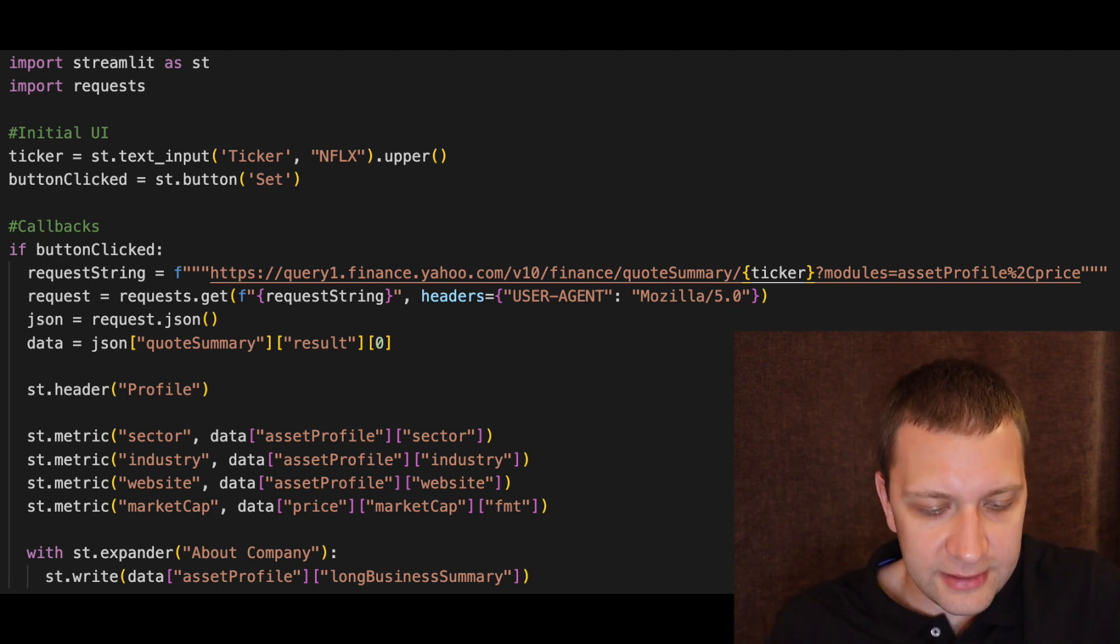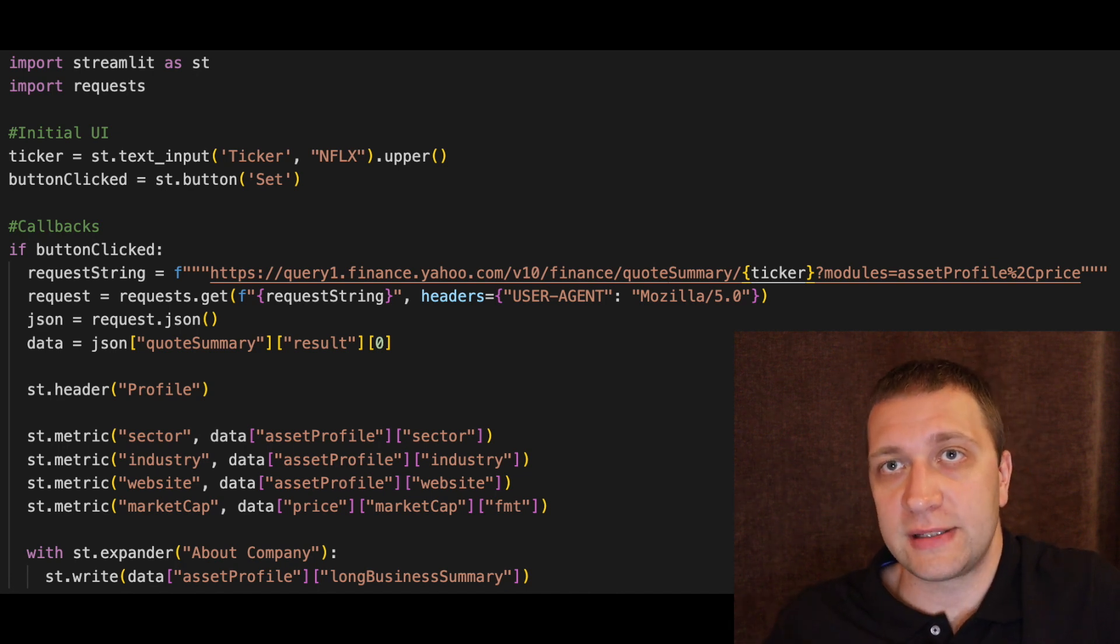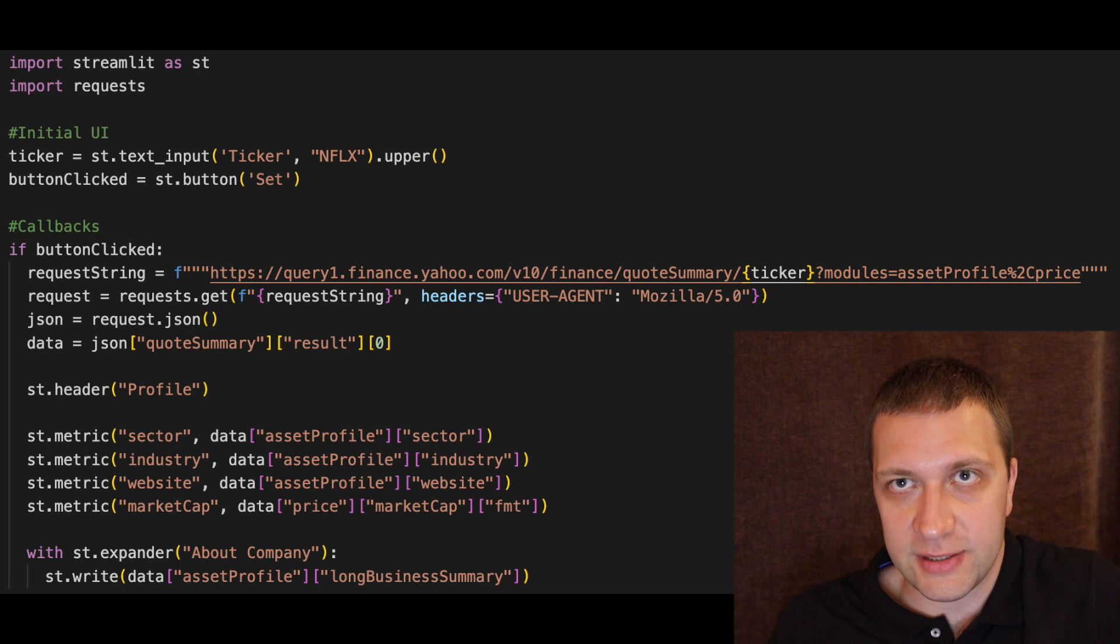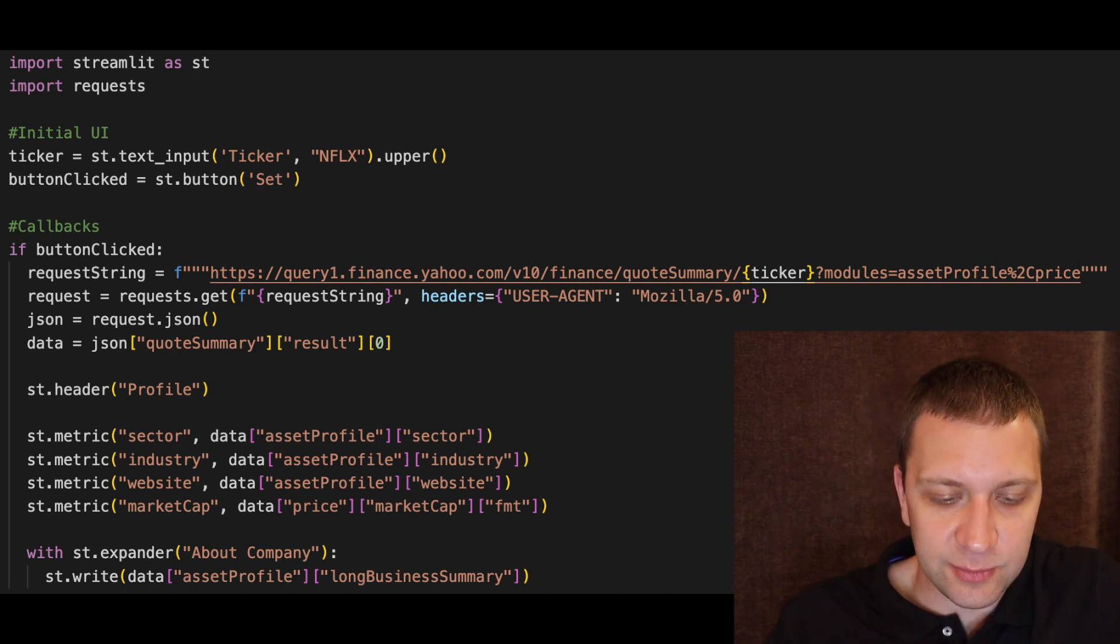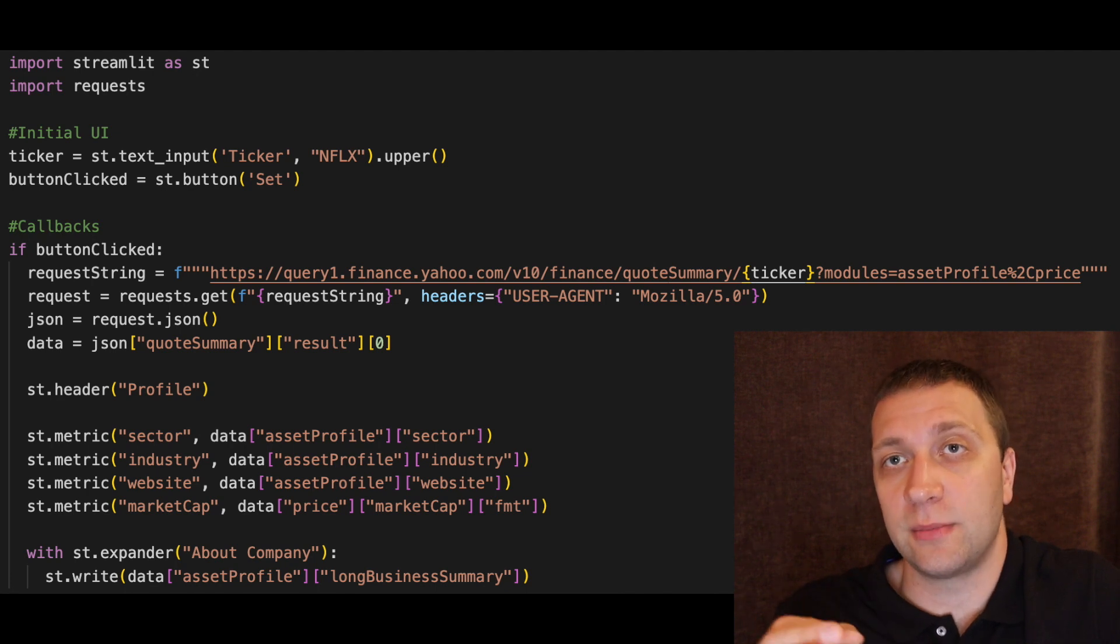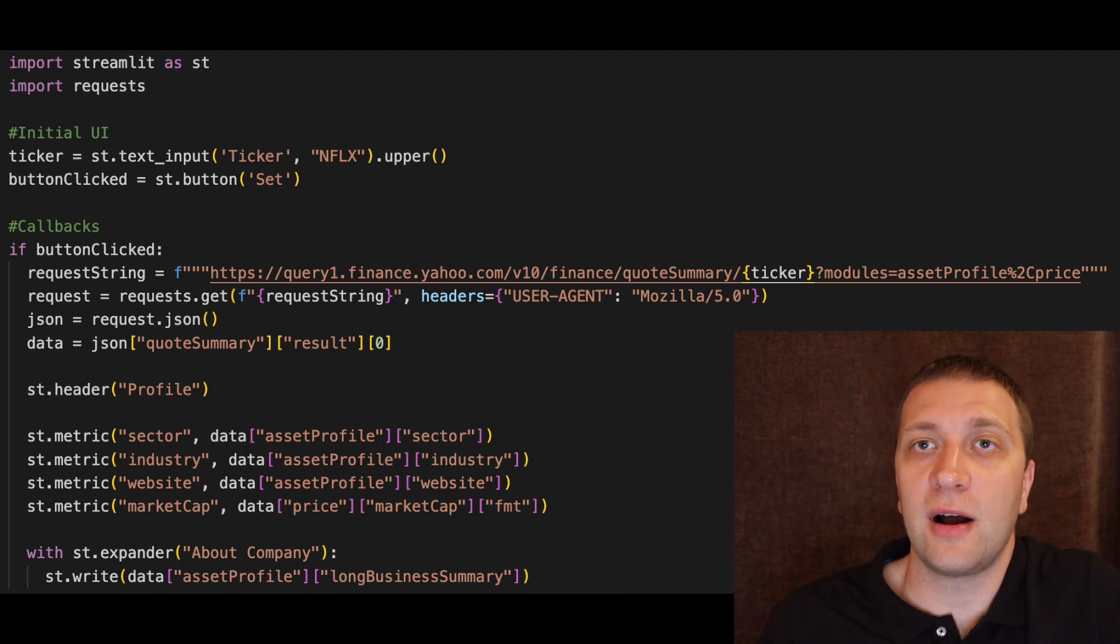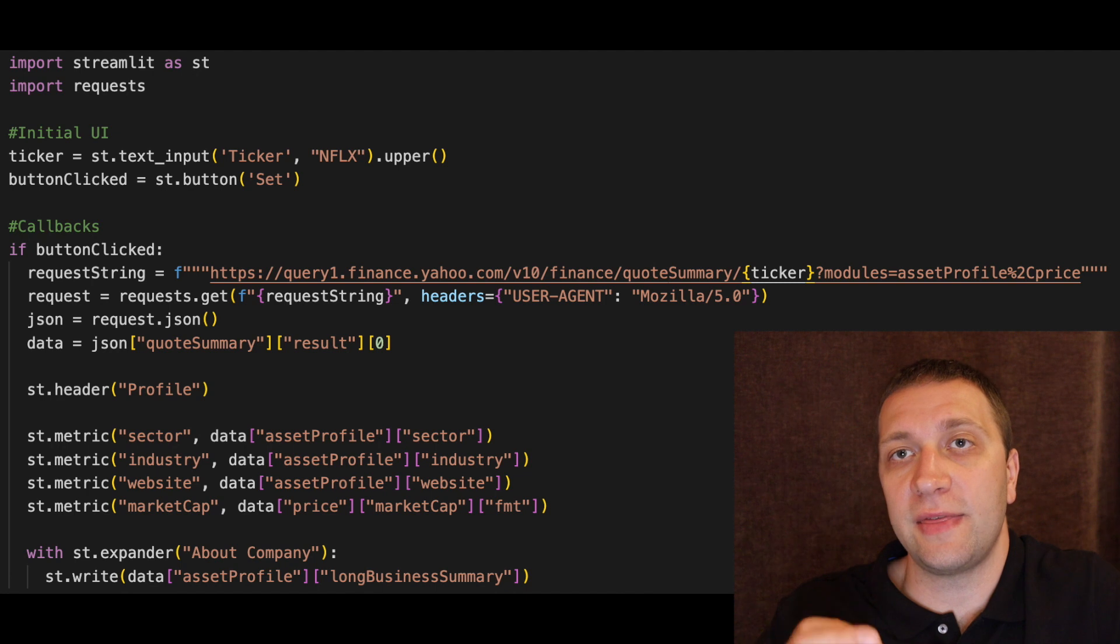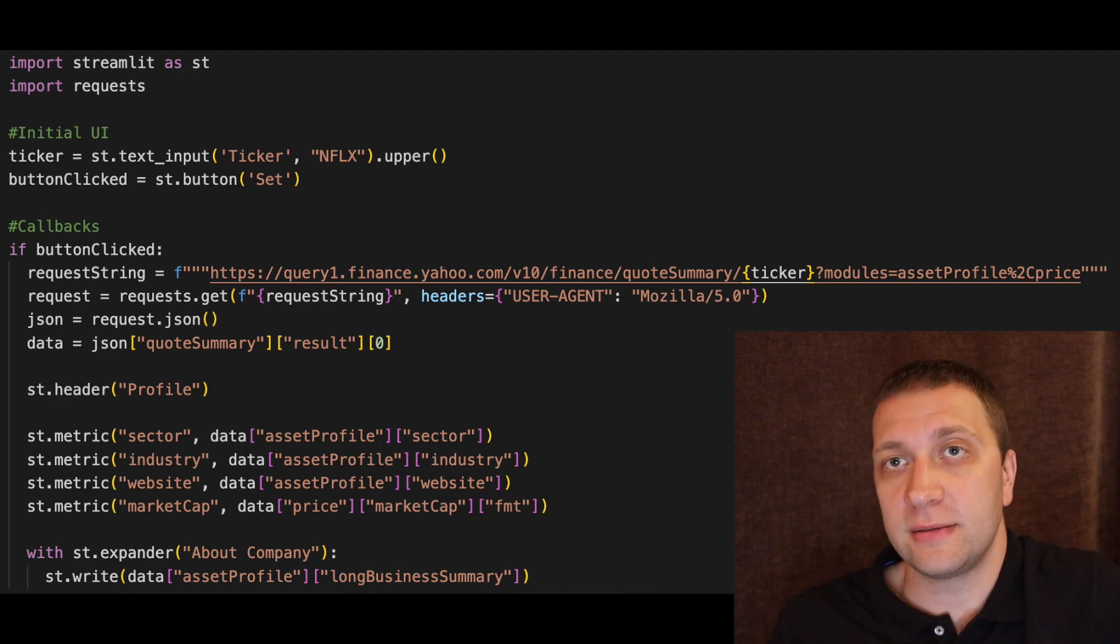So if the button clicked we make the request to Yahoo Finance API. So the ticker is part of the request string. And we add two modules asset profile and the price. The price has the market cap. And asset profile has the data like industry and the sector. We use the requests library to get the request.